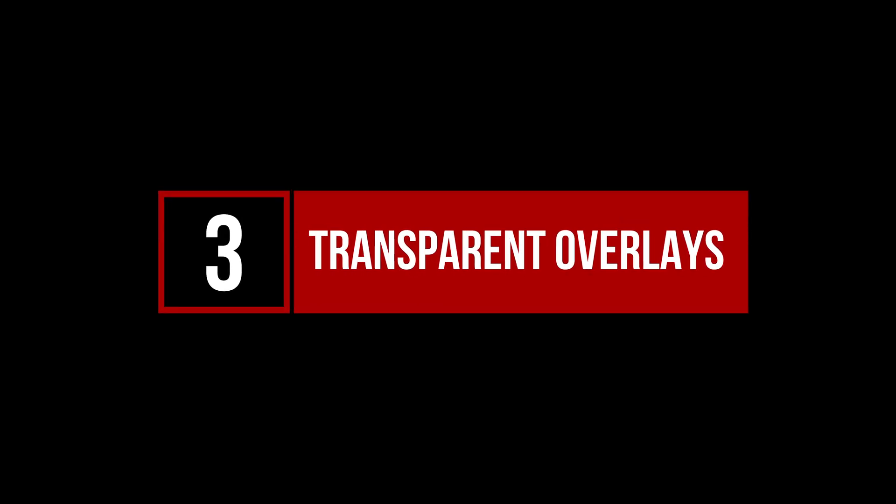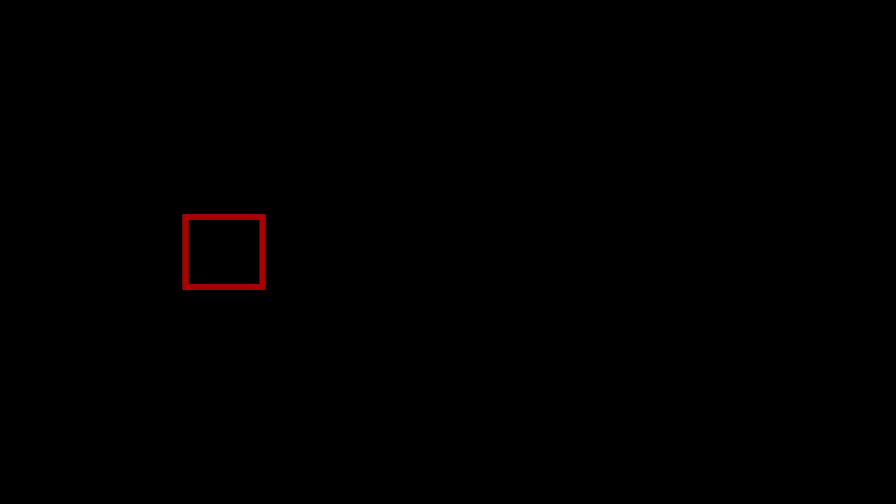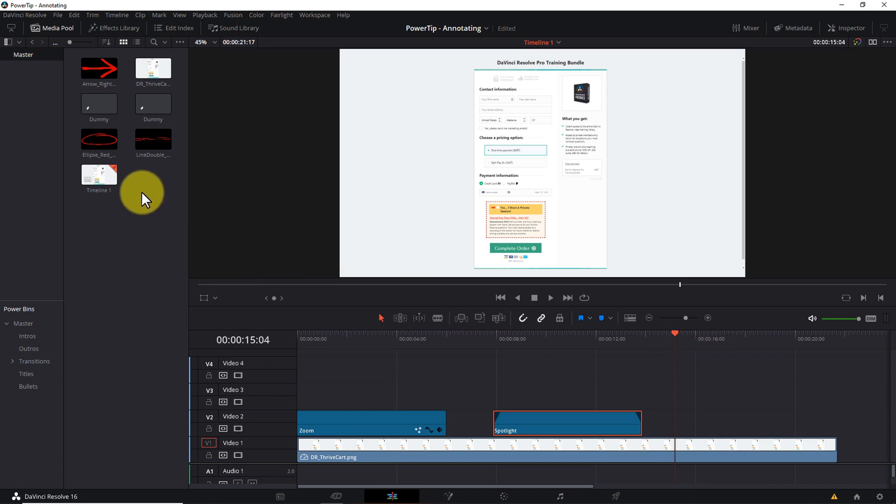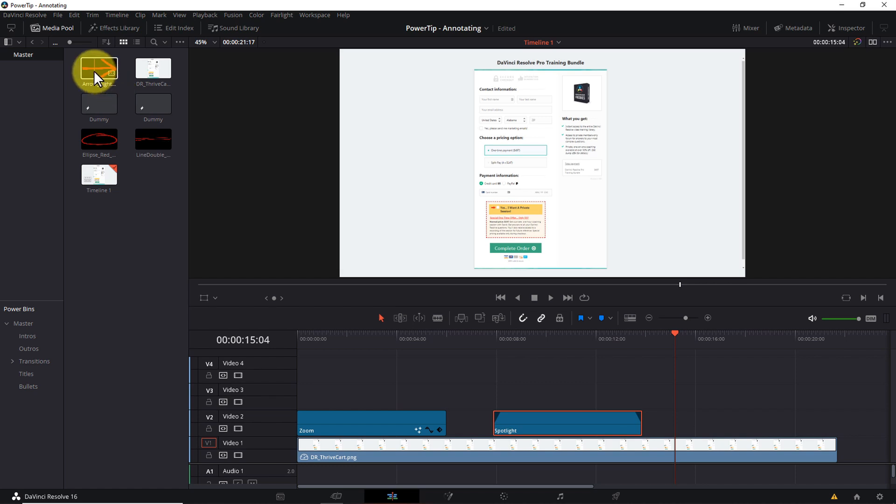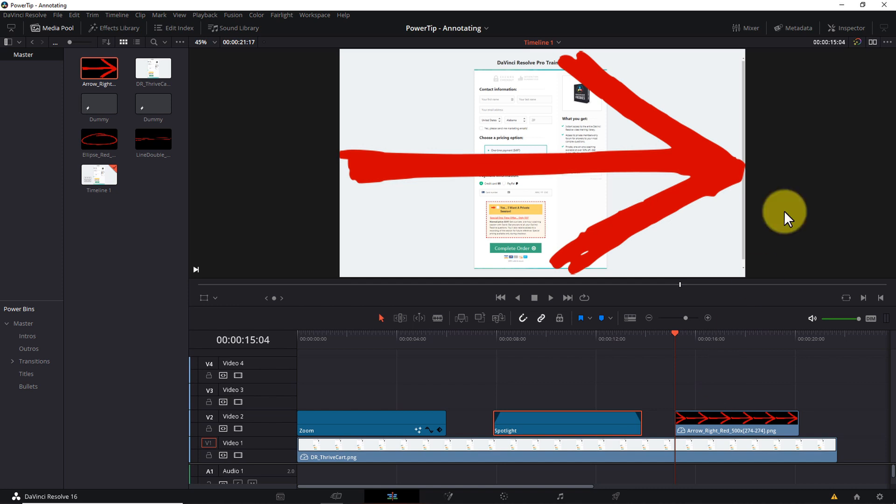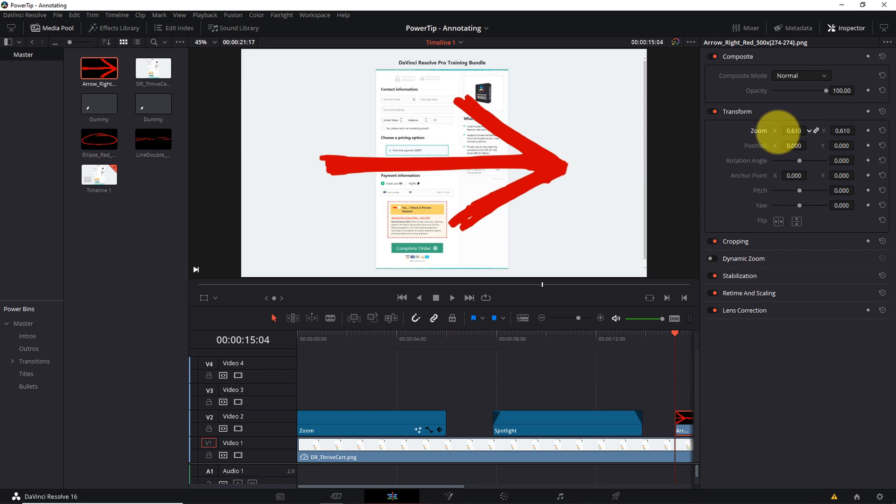Okay, next up, technique number three, transparent overlays. For this technique, we need some external assets. So I've created some hand-drawn doodle images and converted them to transparent PNG format. To kick things off, I'll drag this red arrow to my timeline. Notice how it expands to fill the entire screen. That's the default behavior, so don't get freaked out. Let's start by selecting the image with your cursor and opening the inspector pane. Because the arrow is far too big right now, let's adjust the zoom parameter to shrink it down to a useful size.